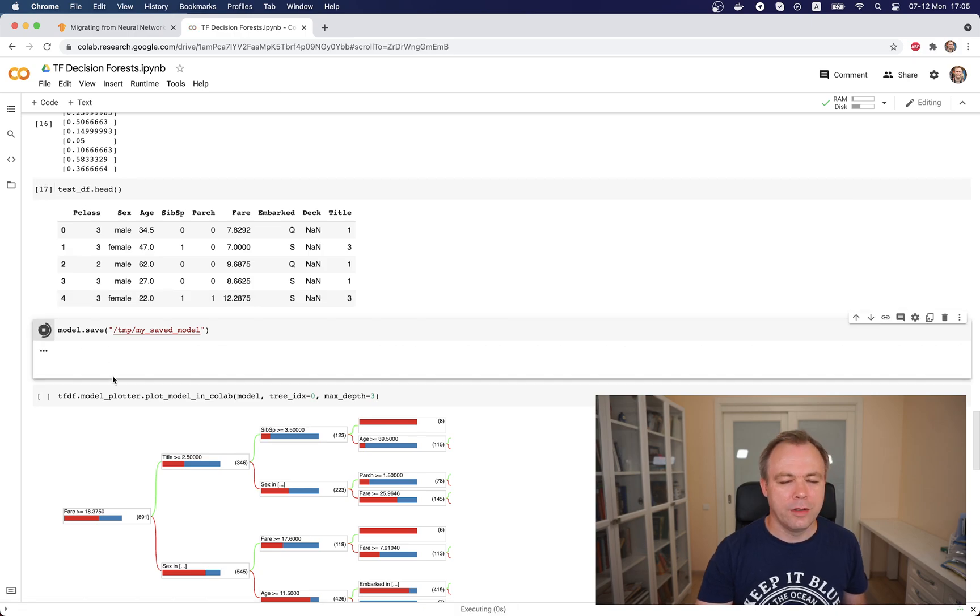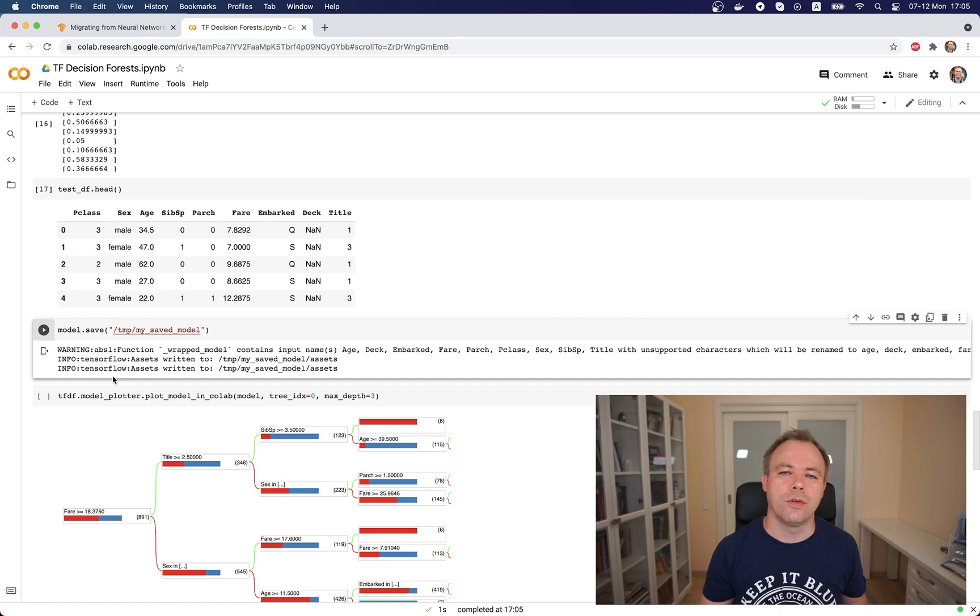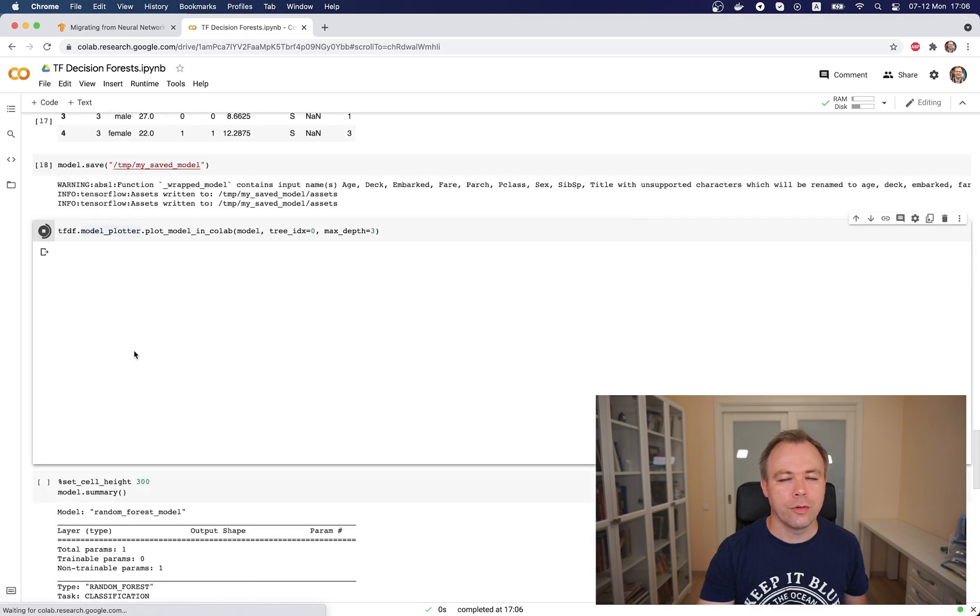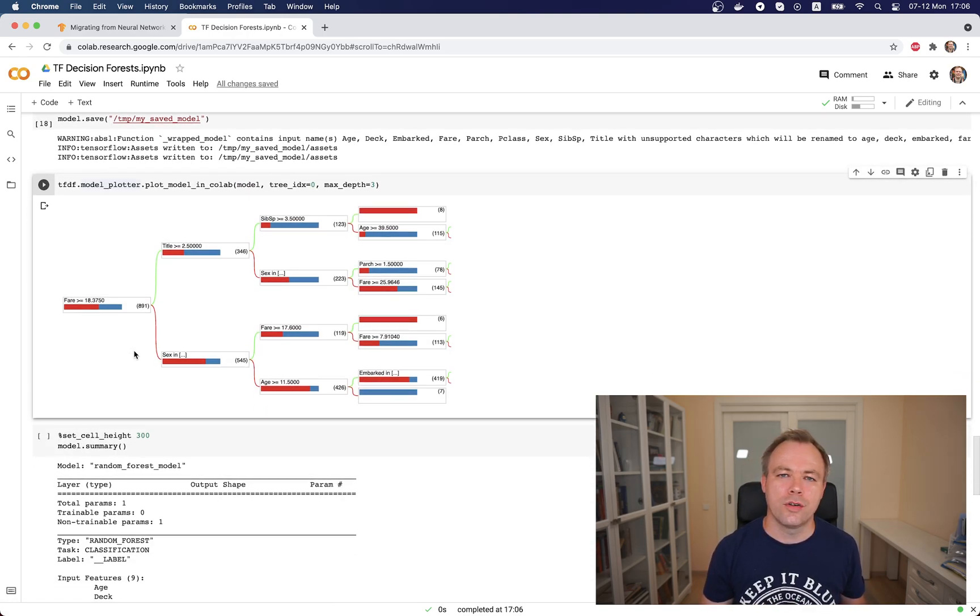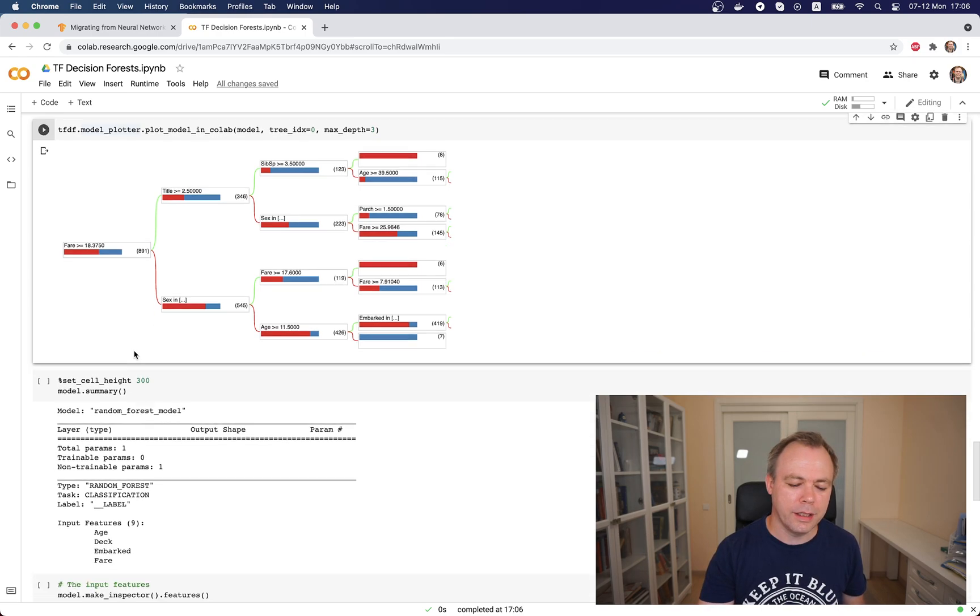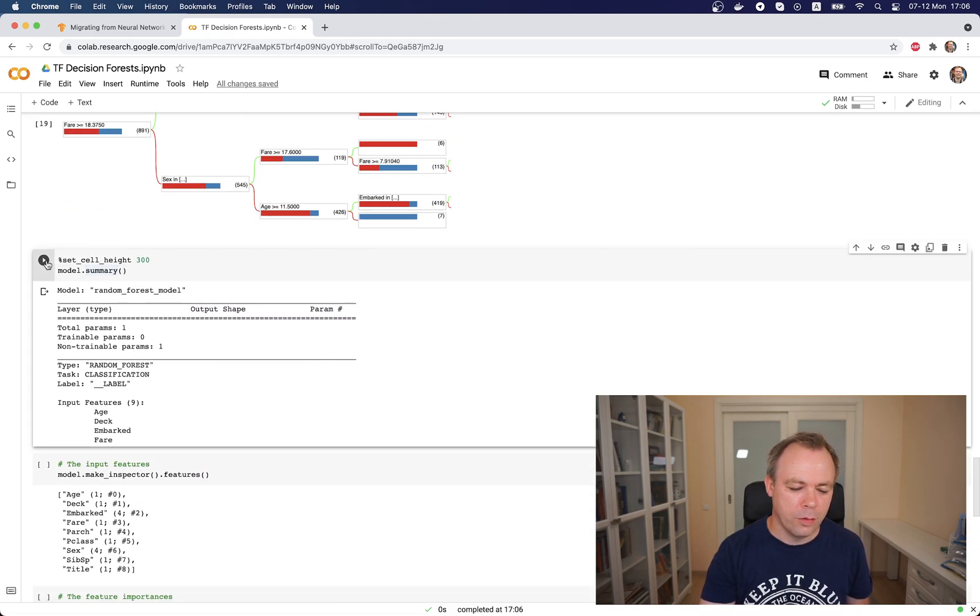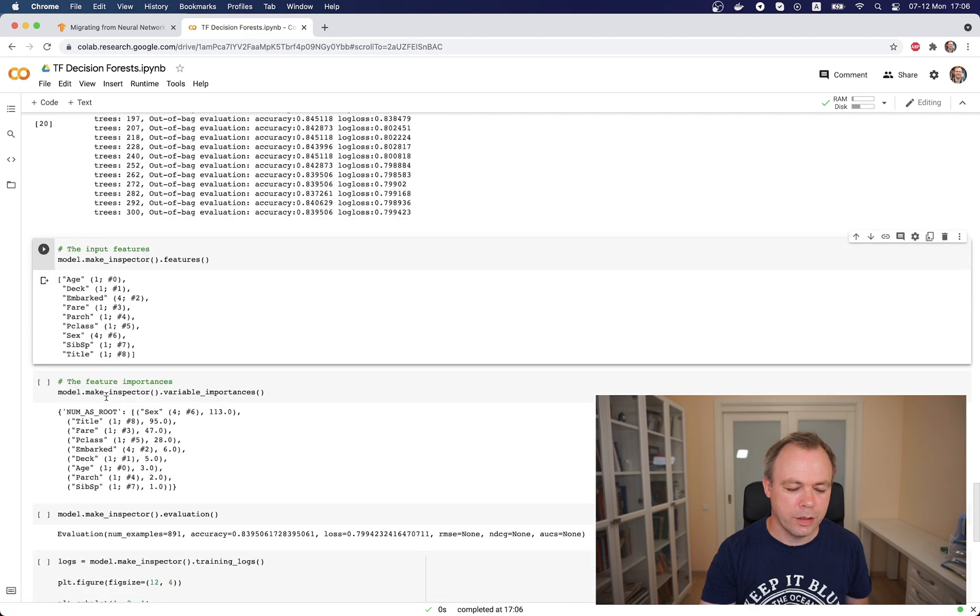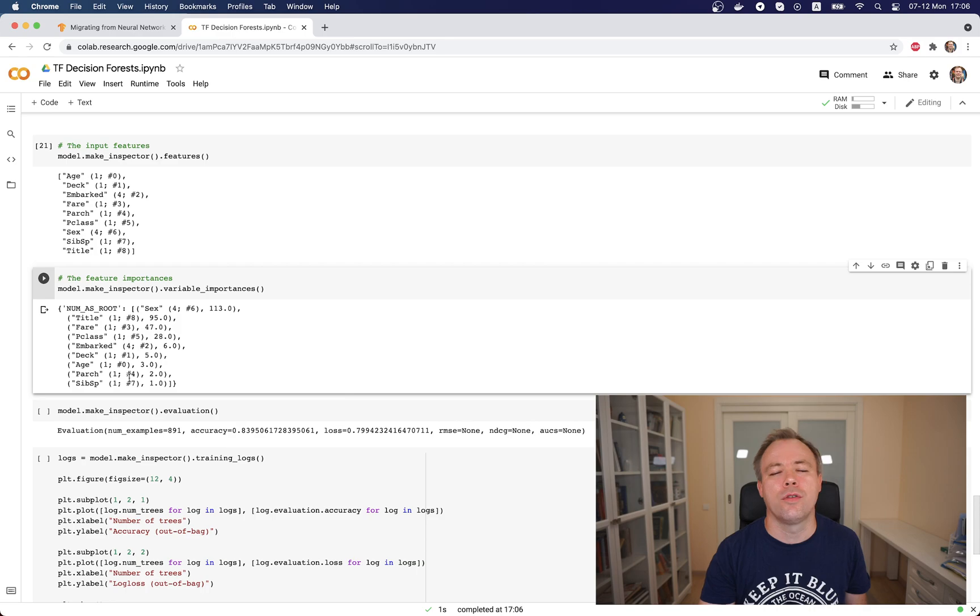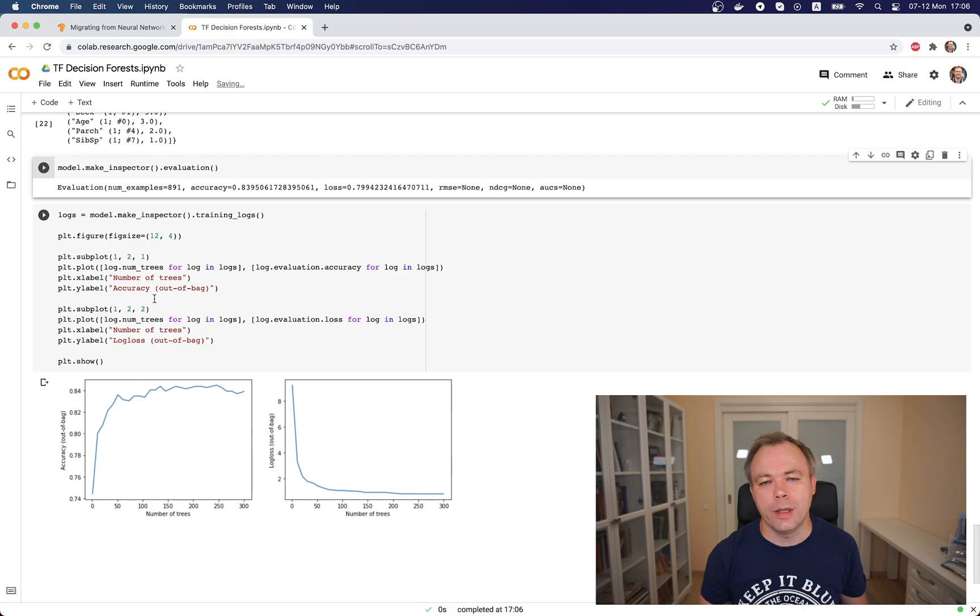We can save the model like any other Keras model and use it for serving. It's a standard Keras format. A nice thing is we could print out information about the model structure when it was built and understand which features are more important than others and how the model calculates the result based on which features. This is a great way to explain the model and understand how the calculations are done. We could print out model summary, get information about which features are more important, and display evaluation.